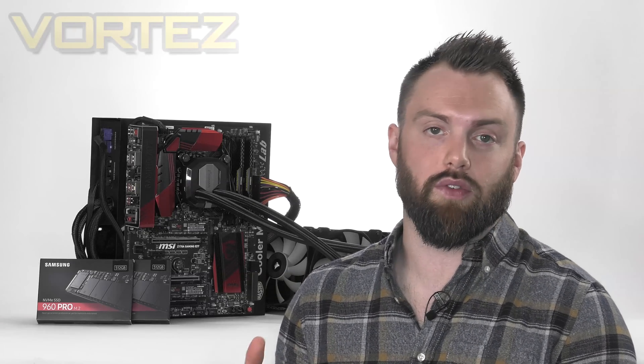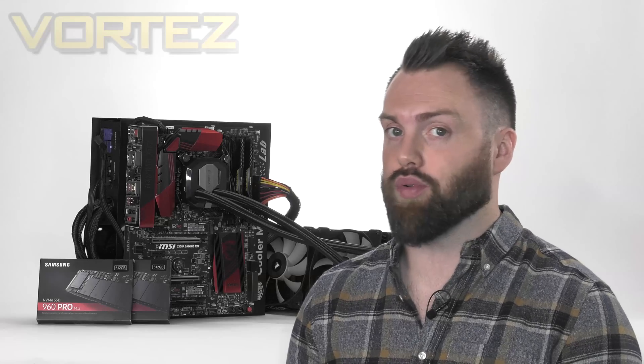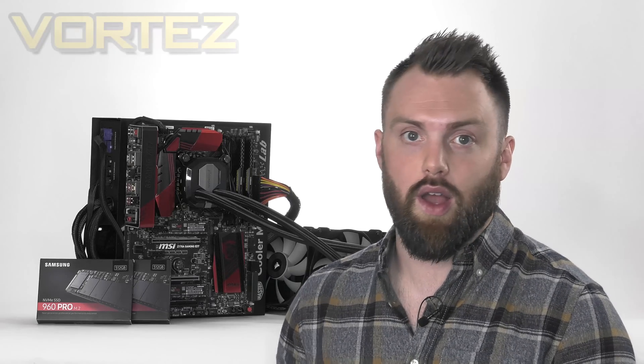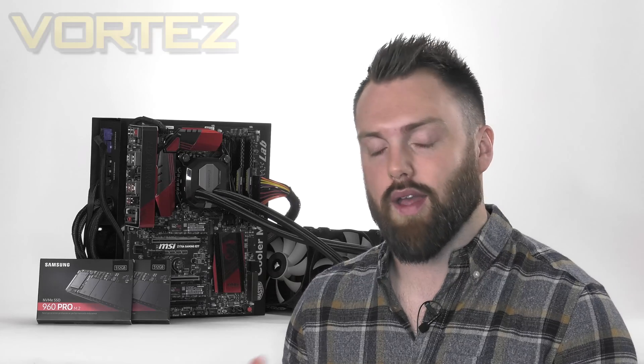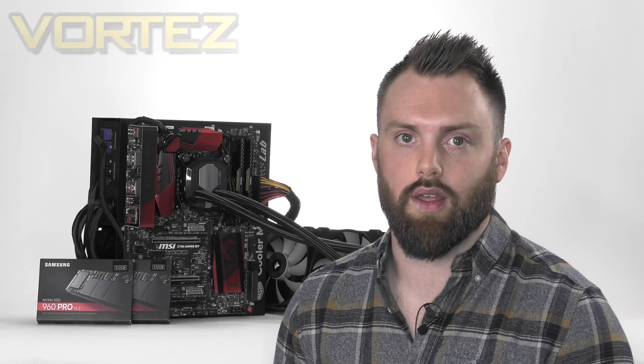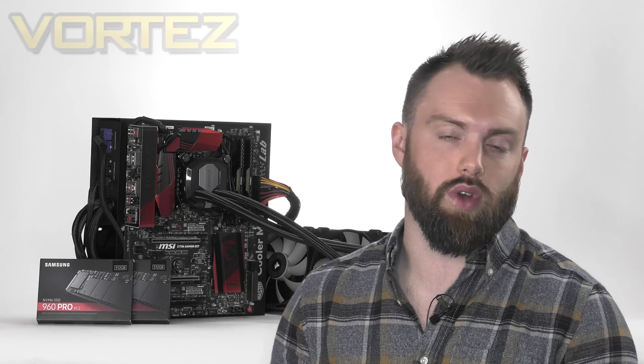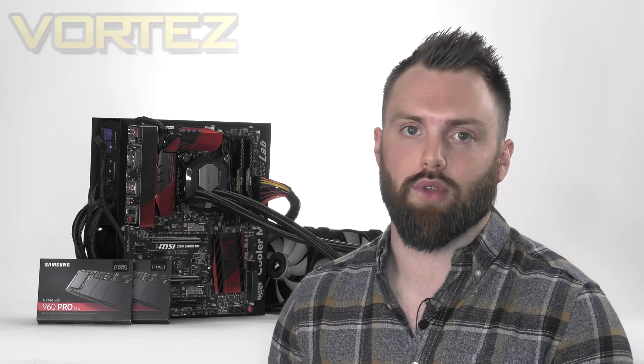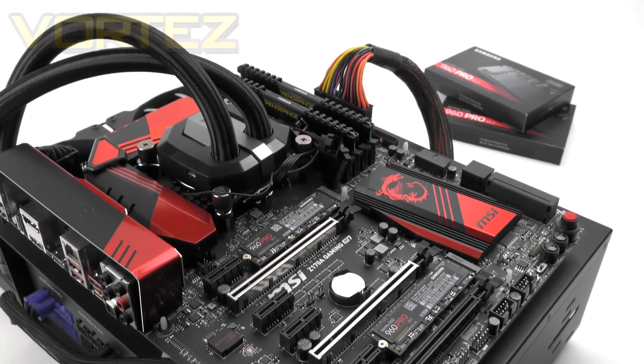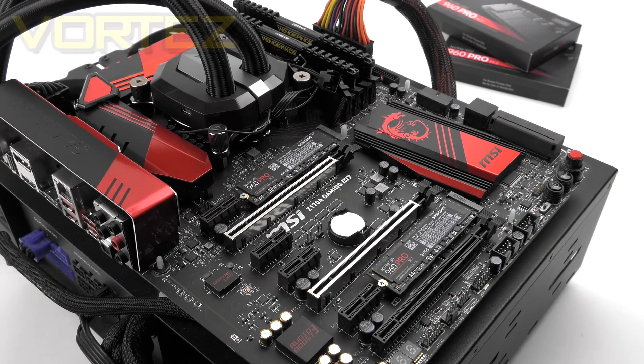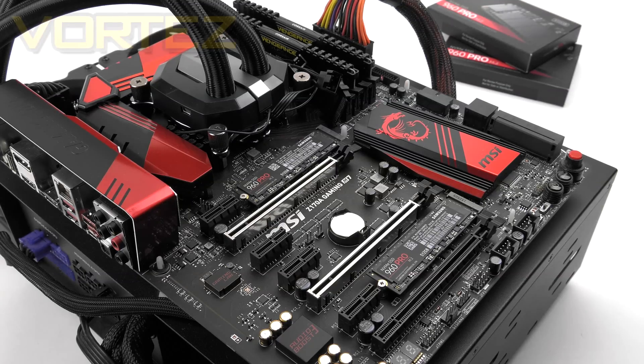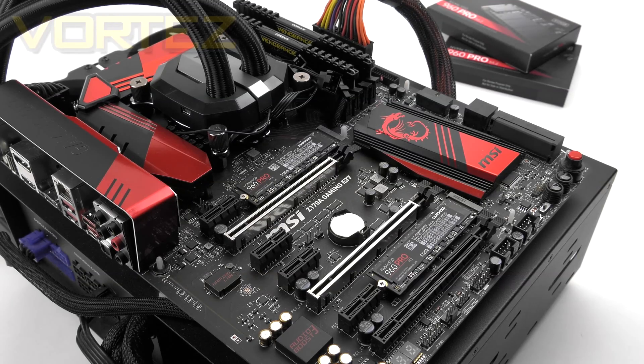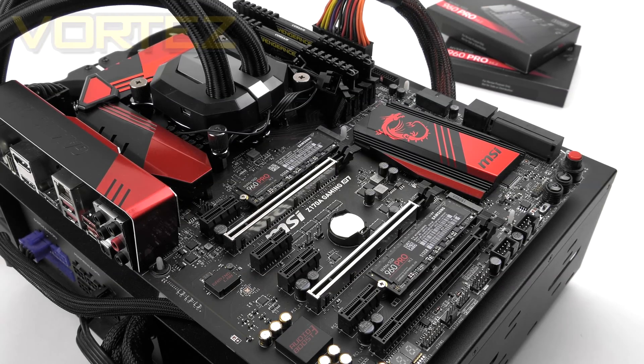Now we actually did a similar video to this with the 950 Pro and it proved to be very helpful to a lot of you guys out there, so we hope you find this video today useful. Today we're going to be using the Intel Z170 chipset as X99 doesn't really have the twin M.2s. To achieve this we're using MSI Z170A Gaming M7 as it has those two M.2s, and therefore it means we can avoid using a PCI Express adapter.